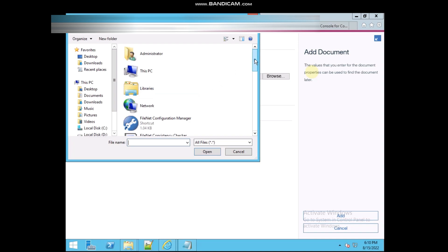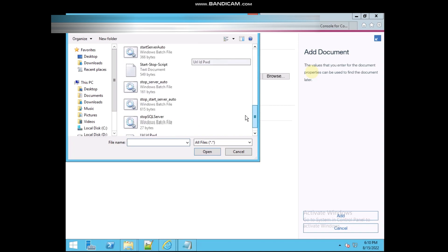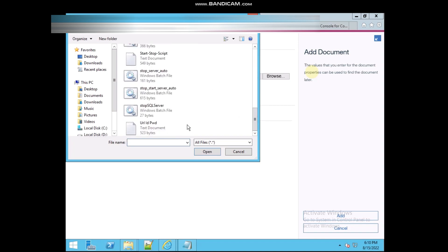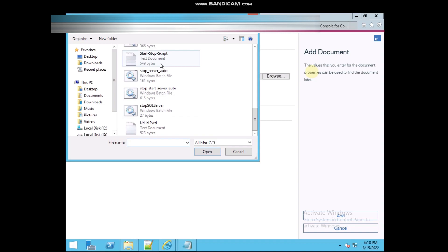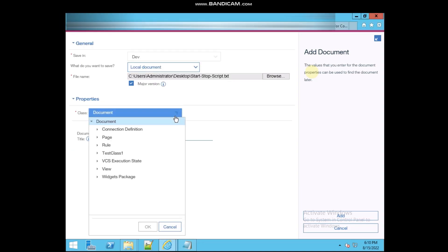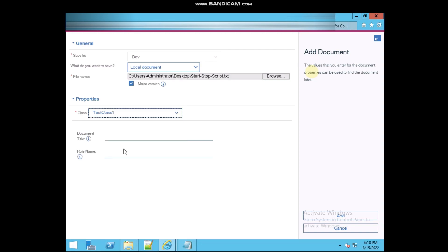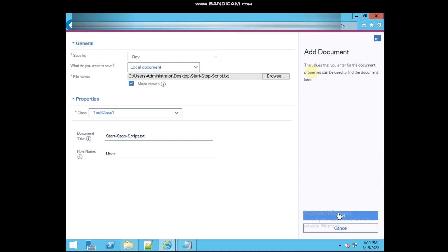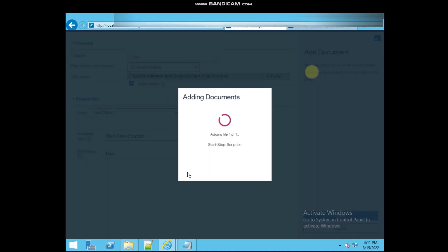Click on browse. You can take any document, like this one. Test class. Roll name is there that you can give a jar, any for testing purpose. And yeah, select the class. We have selected the right class. Click on add.